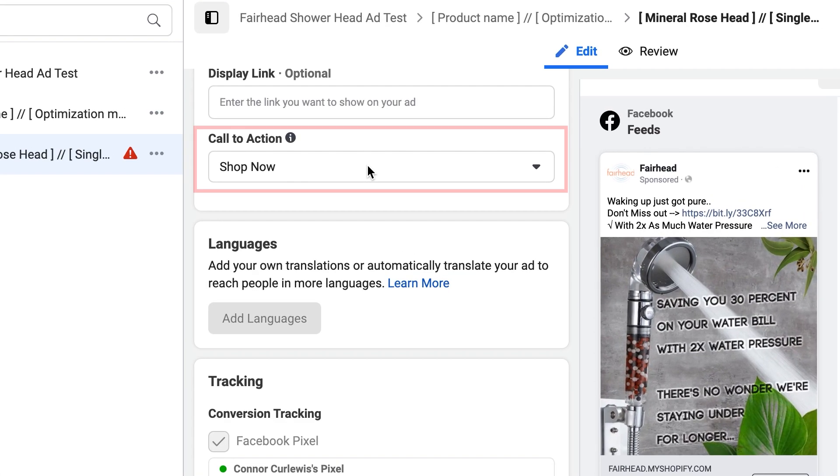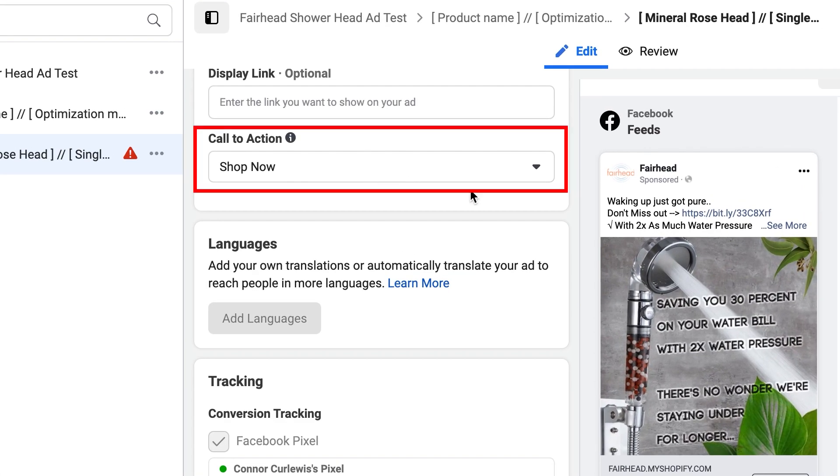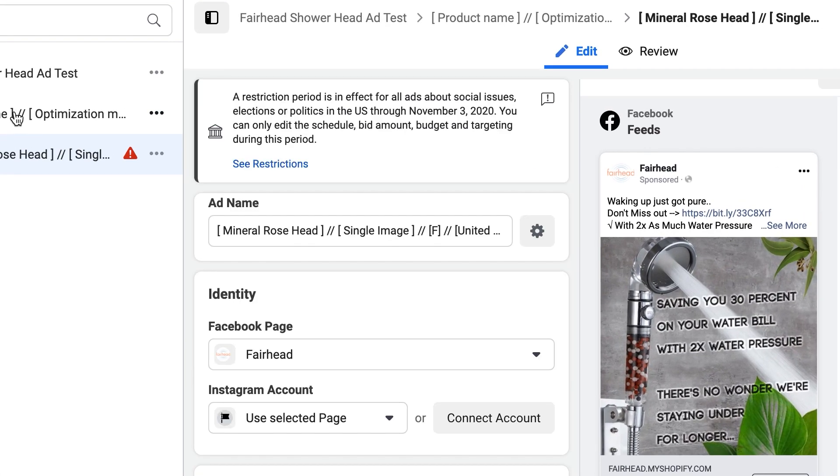Let's reiterate that you definitely want to be transparent with your customers — you don't want to be misleading. That's partly why my Facebook account got banned, even though I didn't know that would happen. You want to tell them what to do and be clear about where the link is going to go. That's why I recommend using 'Shop Now' as the call to action — it's pretty clear.